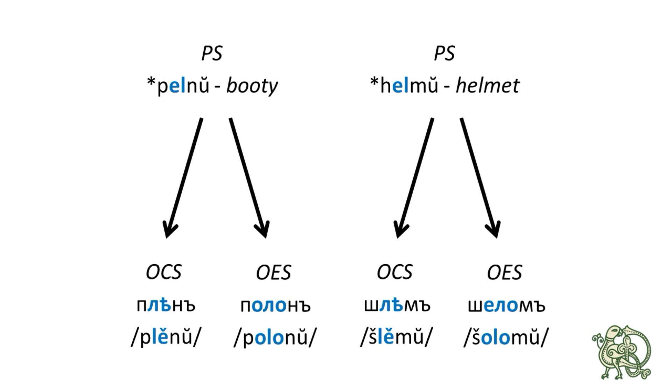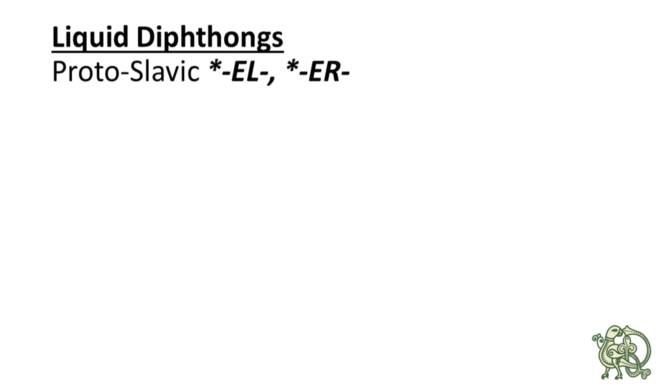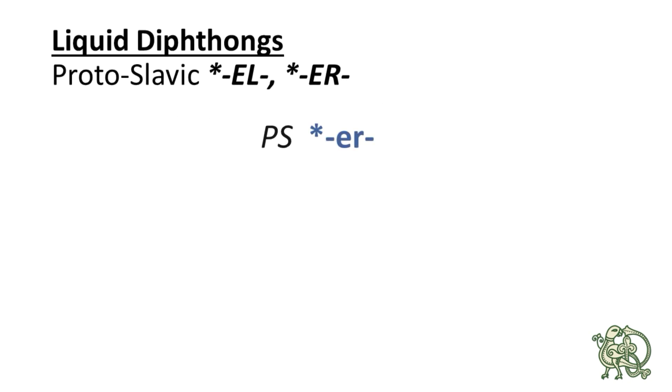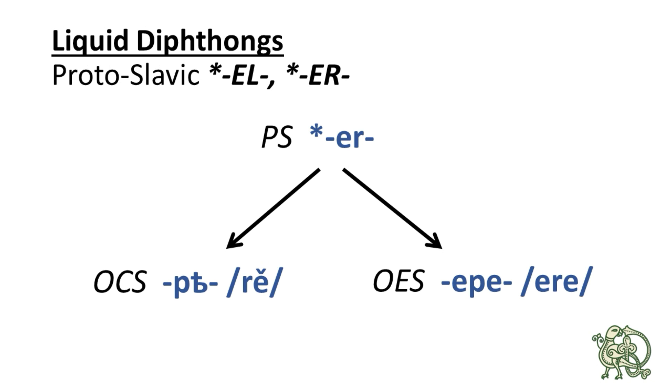Okay, and the final combination of liquid diphthongs is Э plus Р, which is ЭР, and it continued as РИЕ in Old Church Slavonic and as ЭРЕ in Old East Slavic. We can see that in the following examples.